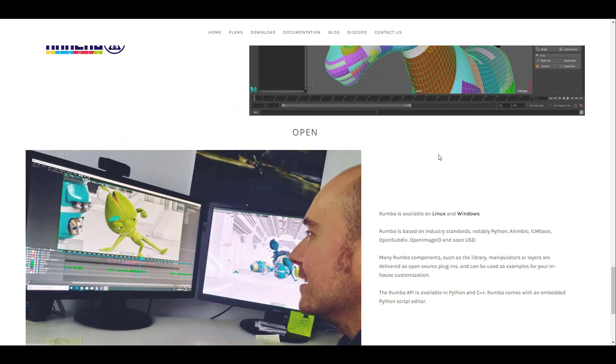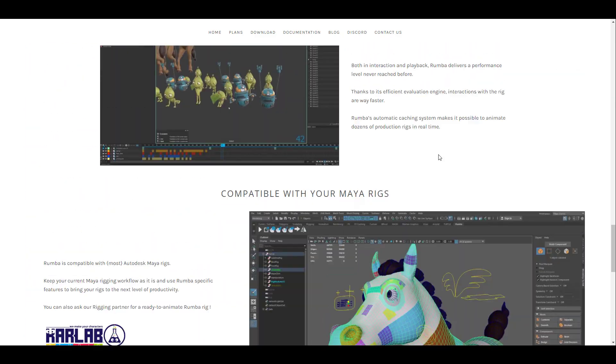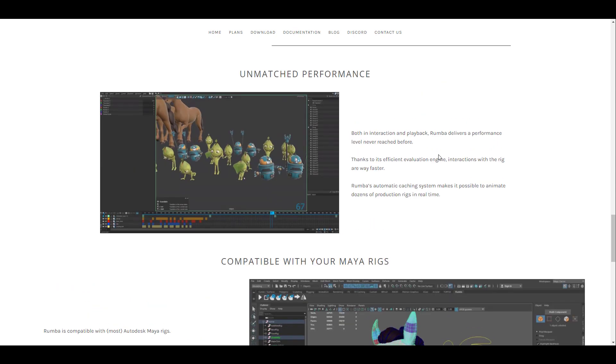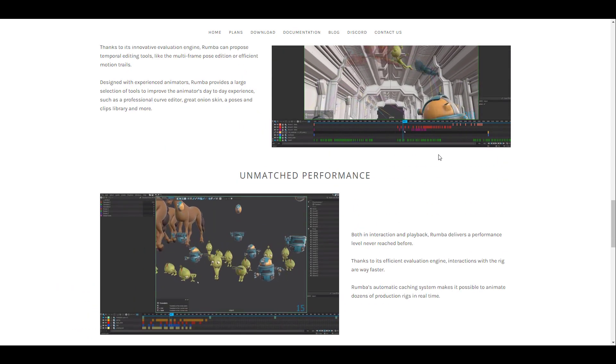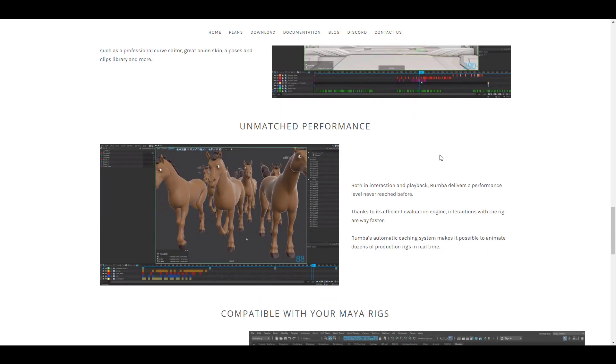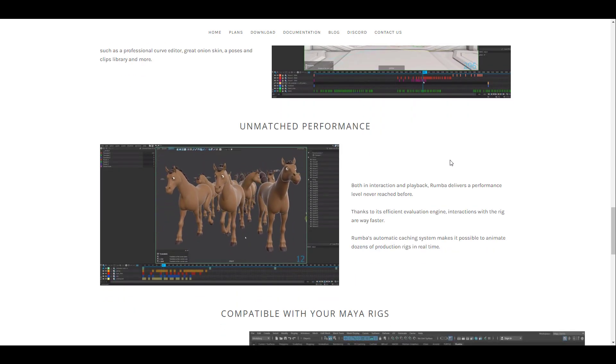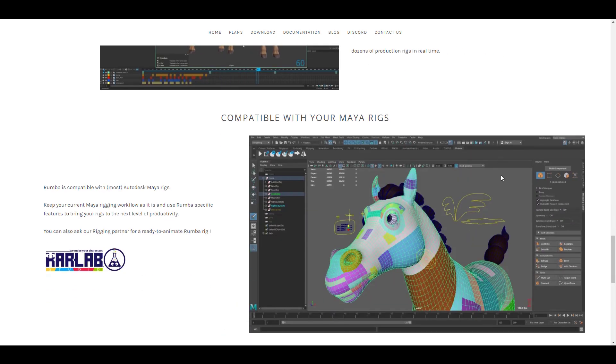It's also worth mentioning that the current build of Rumba, which is Rumba 1.1.1, which was just released a couple of days back, has a lot of cool, nice updates to it.